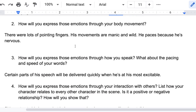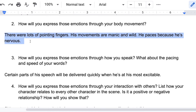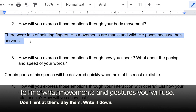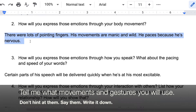Question two: how will you express those emotions through your body movement? There were lots of pointing fingers in the scene I chose. His movements are manic and wild. He paces because he's nervous. So I'm going to be moving, I'm going to be pointing, and everything is going to be pumped up and fast.